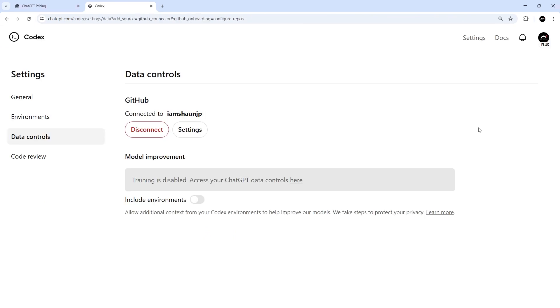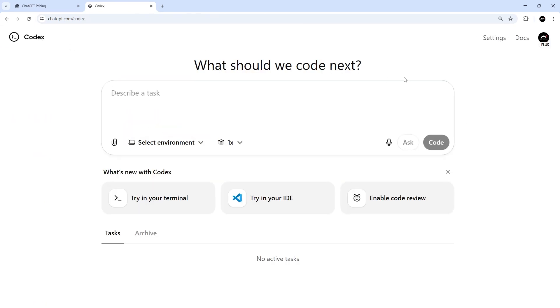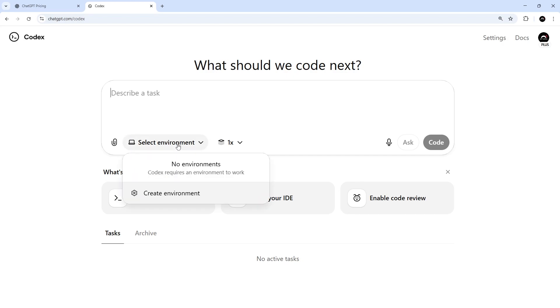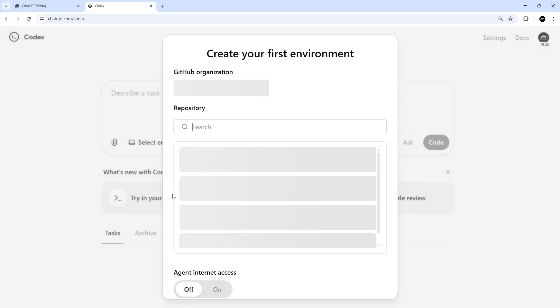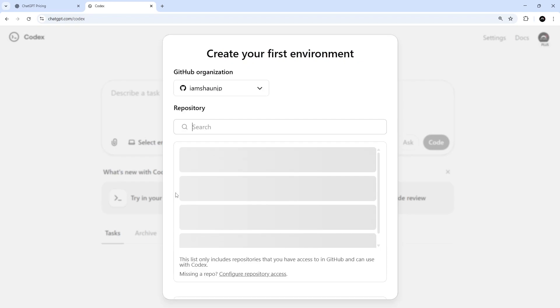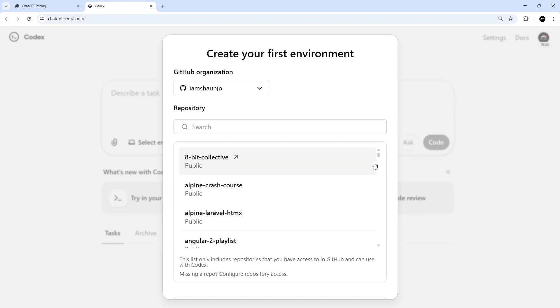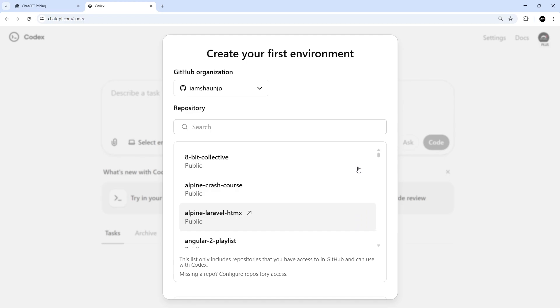Okay, so once that's done, we can head back to the Codex dashboard and we should see a new option to select an environment to work in. In other words, we need to select a GitHub repo we want Codex to work on and configure how it works on that project remotely. So we've not created an environment yet, but we can do that by clicking this button and then choosing to create one. When we do that, we're going to see a pop-up where we can make a new environment. And the first thing we need to do is choose a GitHub repo to work on.